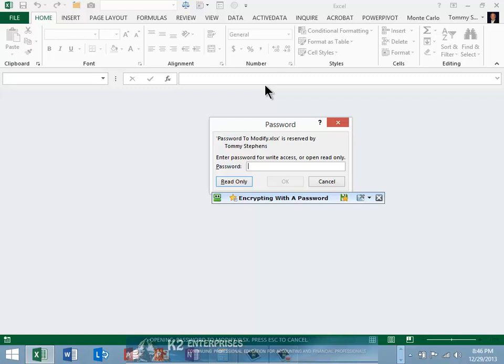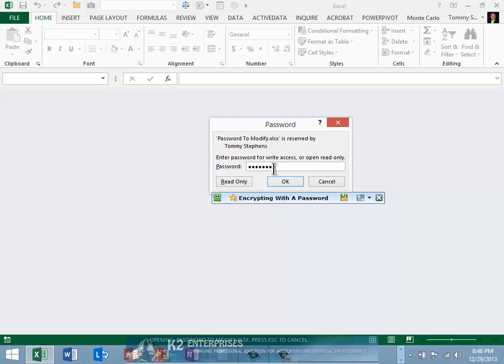Having entered the password to modify, Excel presents any user who opens the workbook with the password dialog box currently pictured on screen. Upon entering the correct password to modify, the workbook opens with full editing privileges.